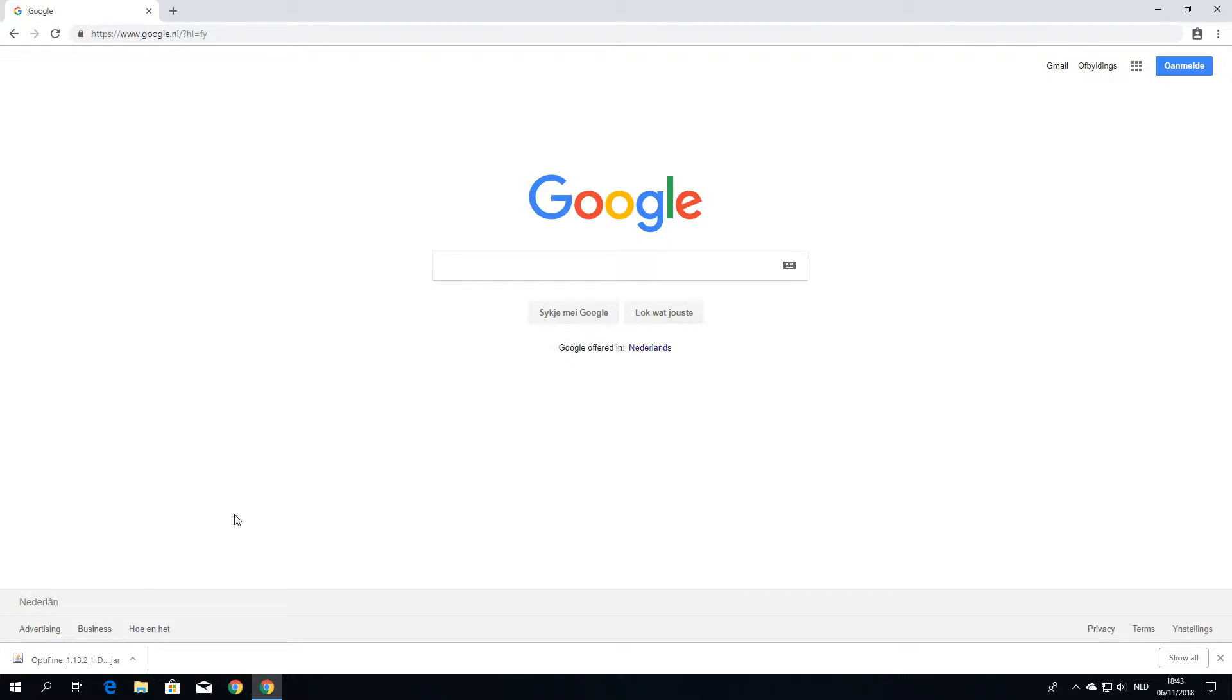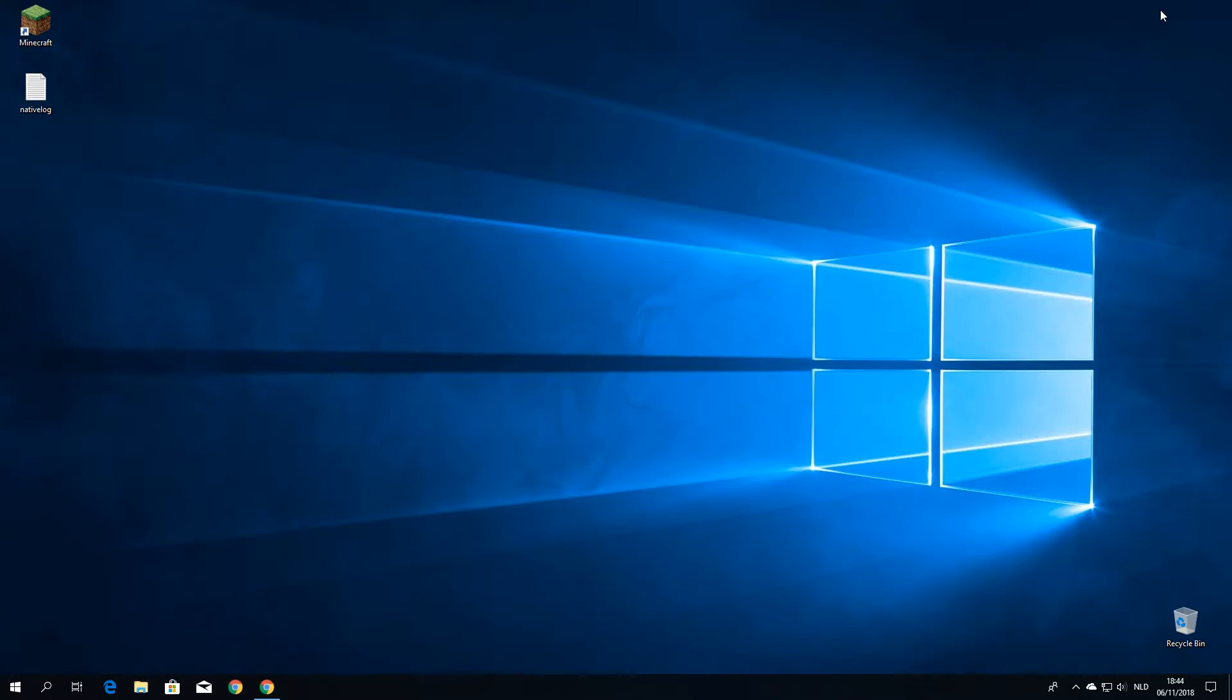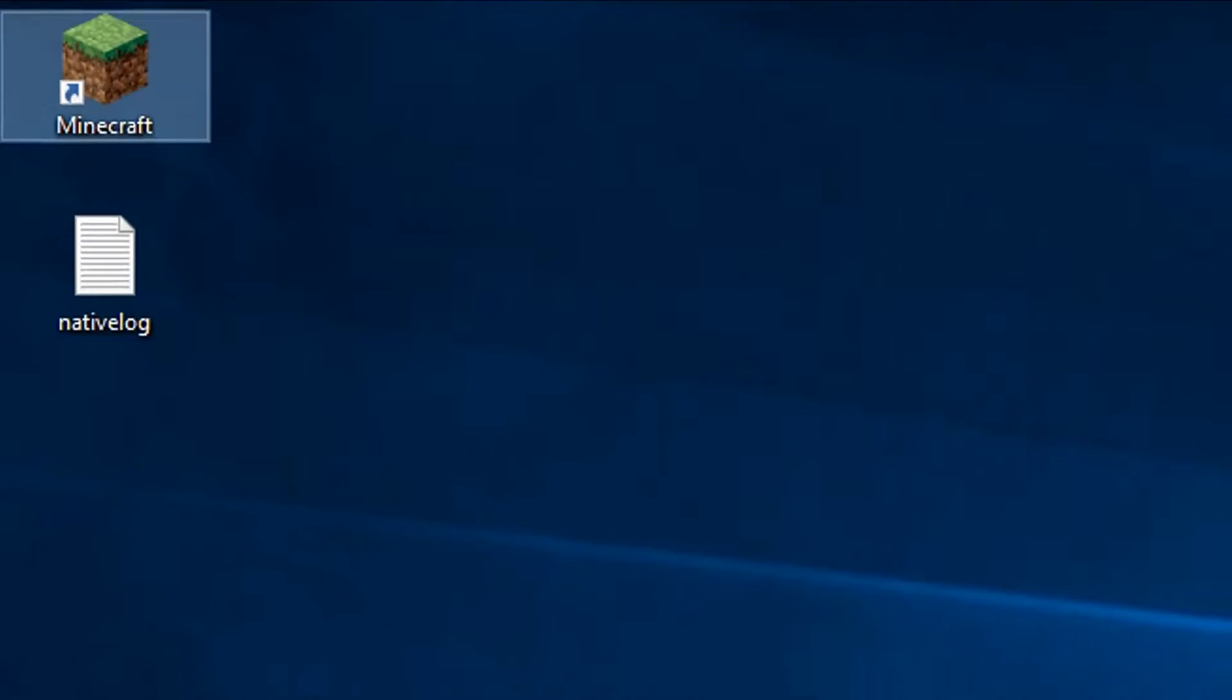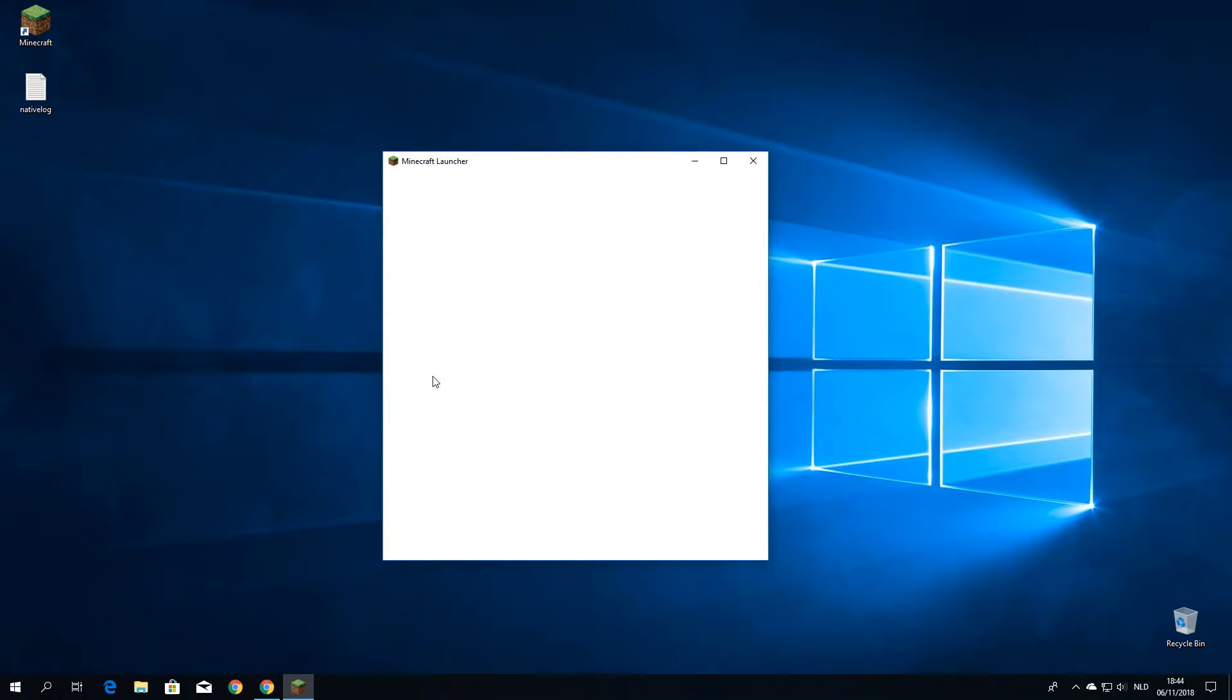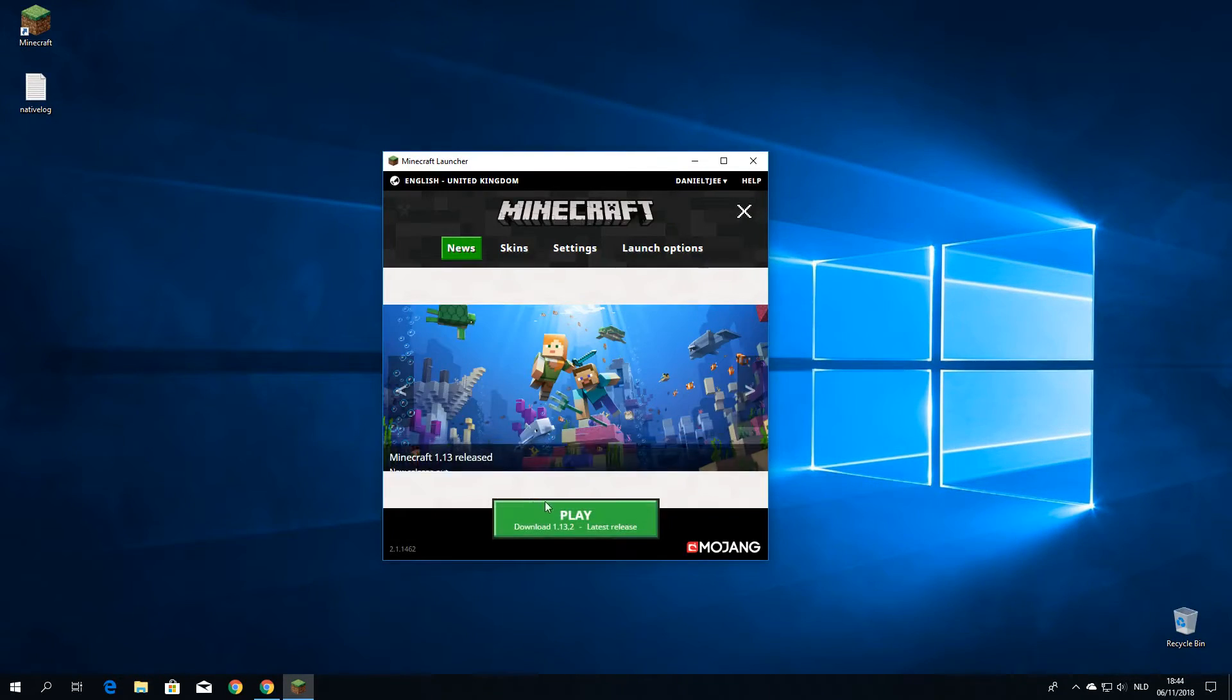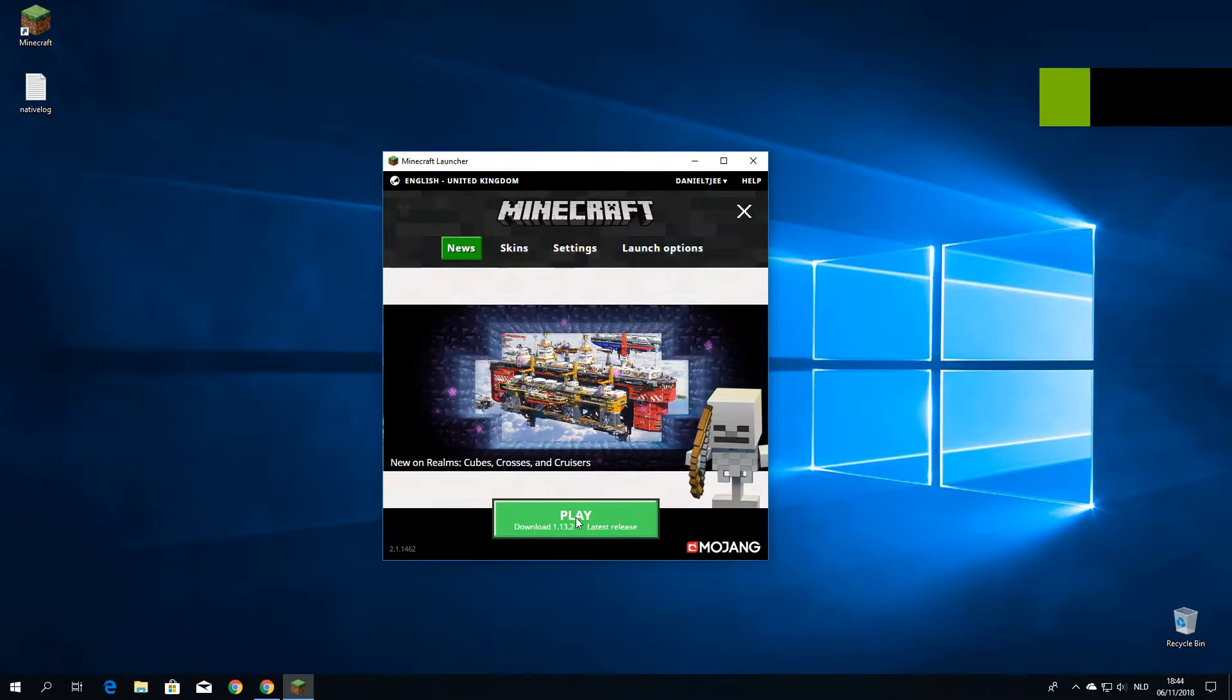So next up, before you can ever install Optifine for 1.13.2, you've got to launch Minecraft without Optifine for the right version. So what you do is you minimize whatever you were doing, open up Minecraft and just start it up for the first time. Note that if you've already done this, then this is going to be really easy because you can just skip this because the files for this version already exist.